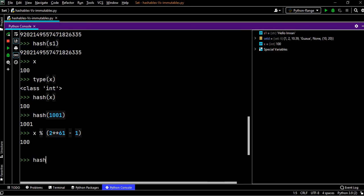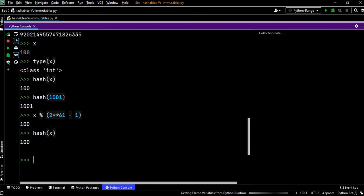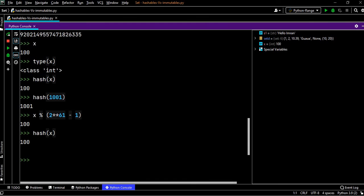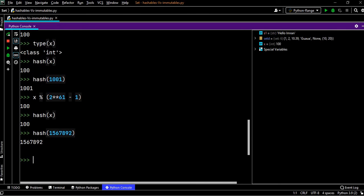So if you apply hash function on 100, it will be 100, or hash on x will be 100. Now even if you say you take a bigger number 1567892, I'm not taking a smaller number, it's quite a big number. We apply a hash function on this.